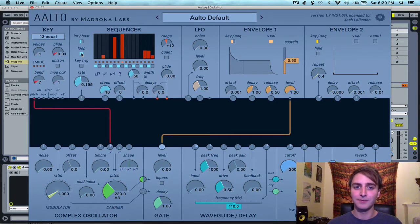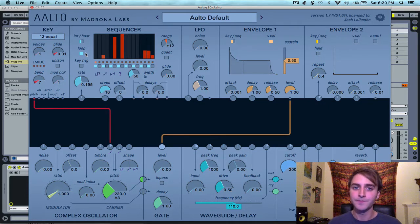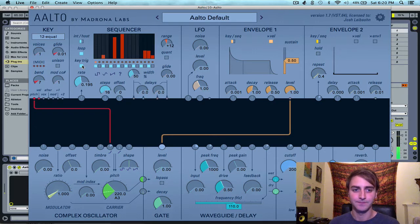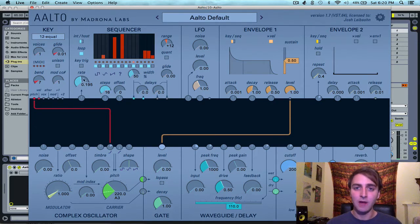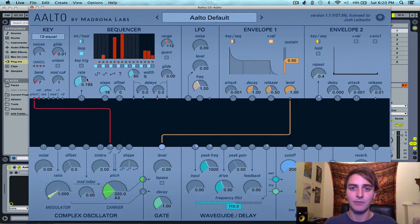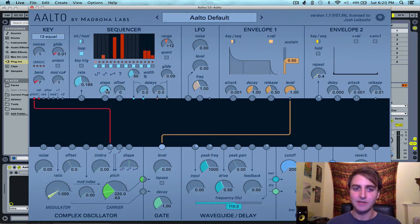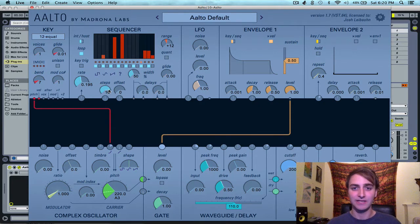The loop button simply tells the sequencer to either loop or not loop. Key trigger, when active, tells the sequencer to start over every time you press a key. The rate knob controls the speed at which the sequencer is moving, and the steps determine how many steps are going to be in each pattern.